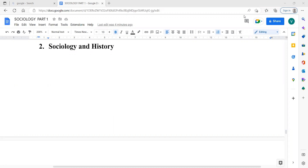In our first lecture, we discussed a quote by C.W. Mills that neither the life of an individual nor the history of society can be understood without understanding both. This shows that there is a relationship between sociology and history.